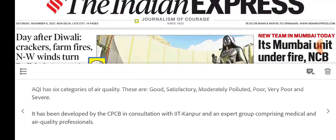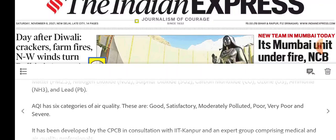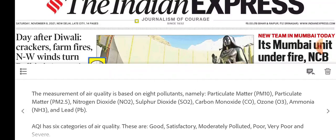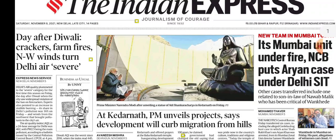The Air Quality Index was developed by CPCB — Central Pollution Control Board — in consultation with IIT Kanpur. You need to know all 8 pollutants: PM10, PM2.5, NH3, O3, PB, NO2, and SO2.